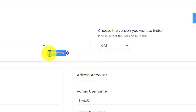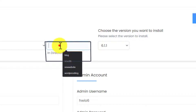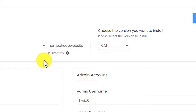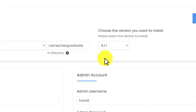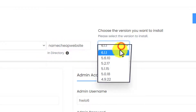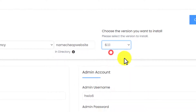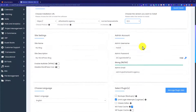But WordPress is already installed on my main domain, so I am going to install WordPress in a directory. Here I will give it a name. And then from the next section, you can choose the version of your WordPress. We will go with the latest one which is 6.1.1.